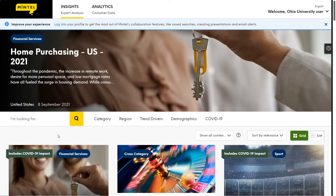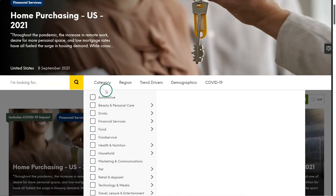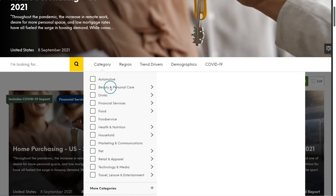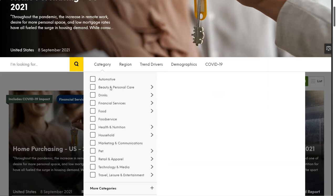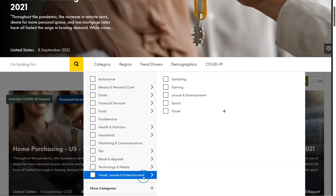Now that we know how important it is to start with browsing, let's first go to the category view and try to find a sports category. Because sports is a leisure and entertainment activity, let's try there. Sure enough, we find sports nested under the Travel, Leisure, and Entertainment category. Just select the sports subcategory to load all relevant sport reports and articles.